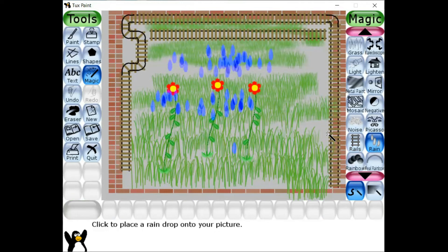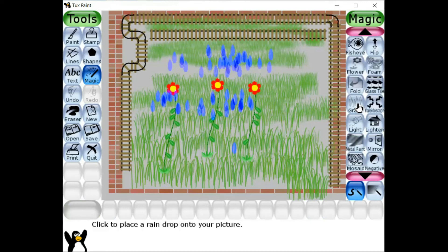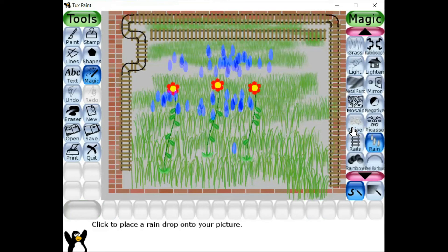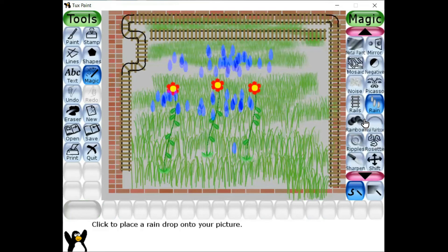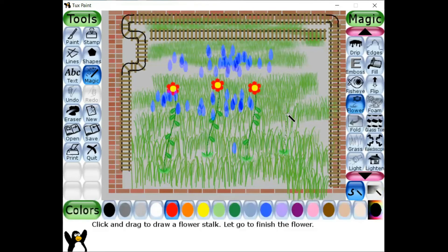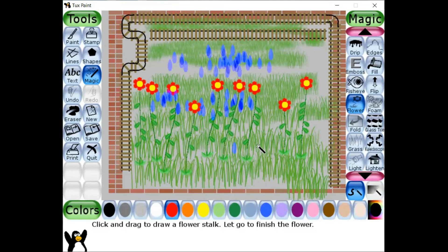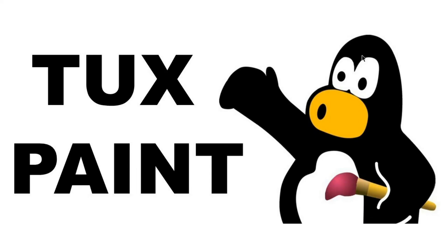My dear children, you can make use of these options which are available in the magic tool very effectively, and you can create meaningful creative work. I have created a very small garden here — you can also try and create your own creative work. I'm just showing some more flowers to make the garden a bit more lively. You can also utilize your free time to create interesting things by using software applications like text paint. Thank you, children.